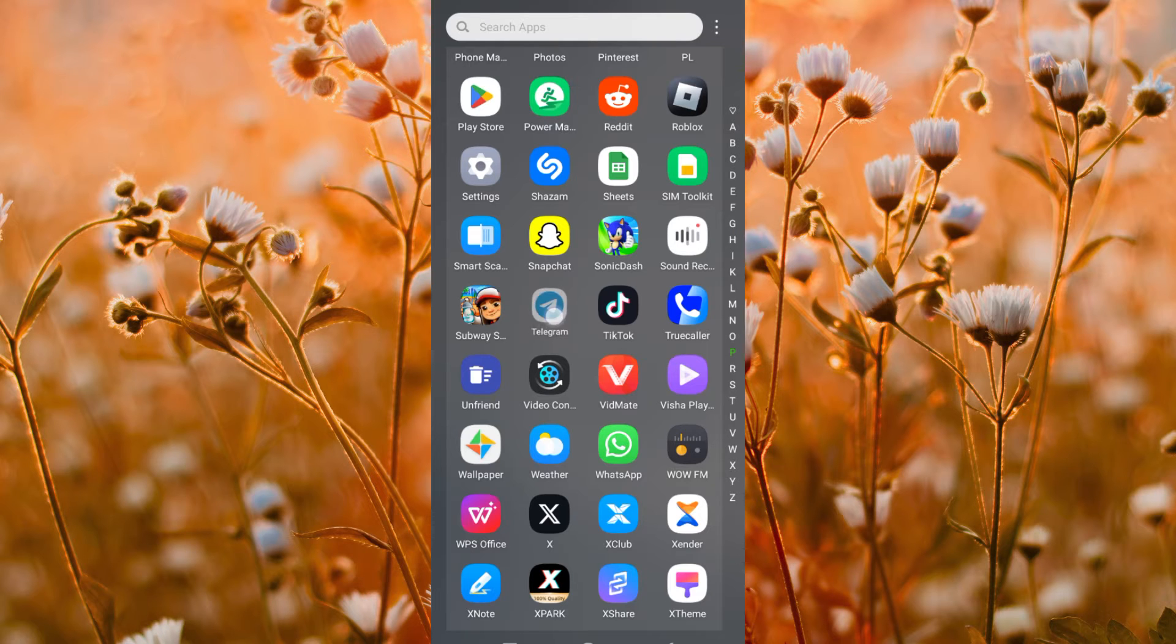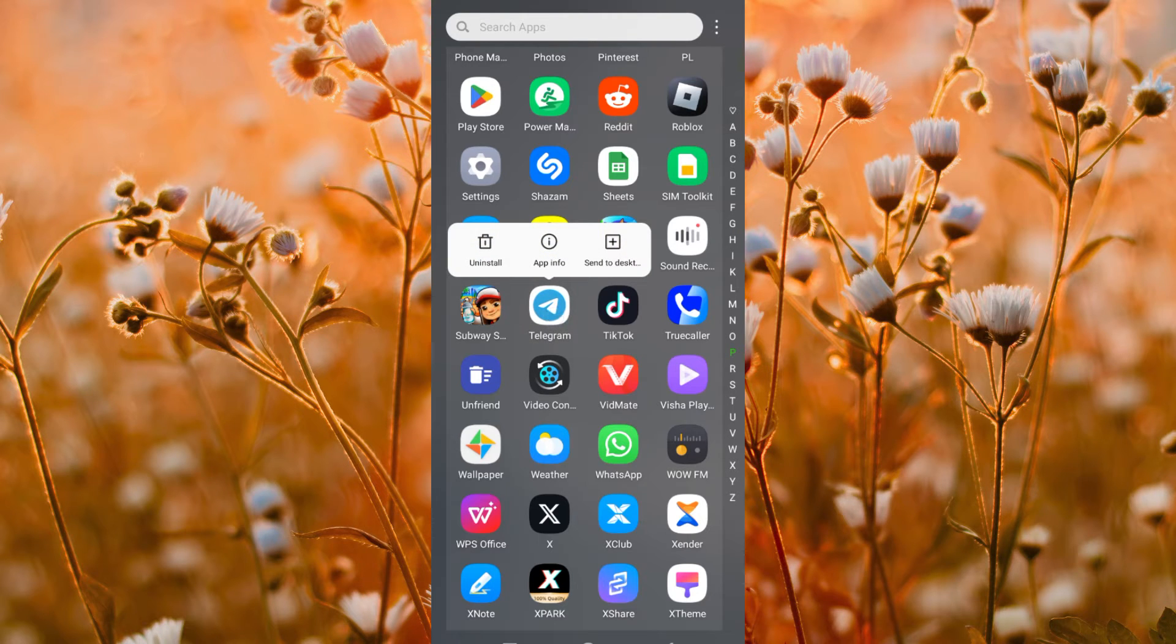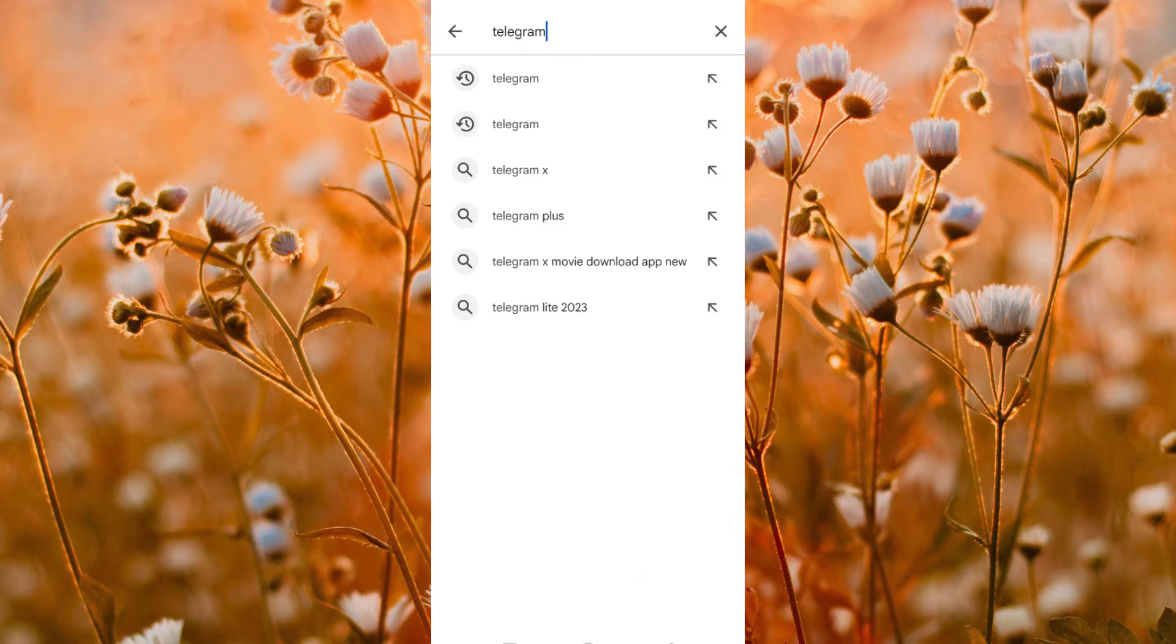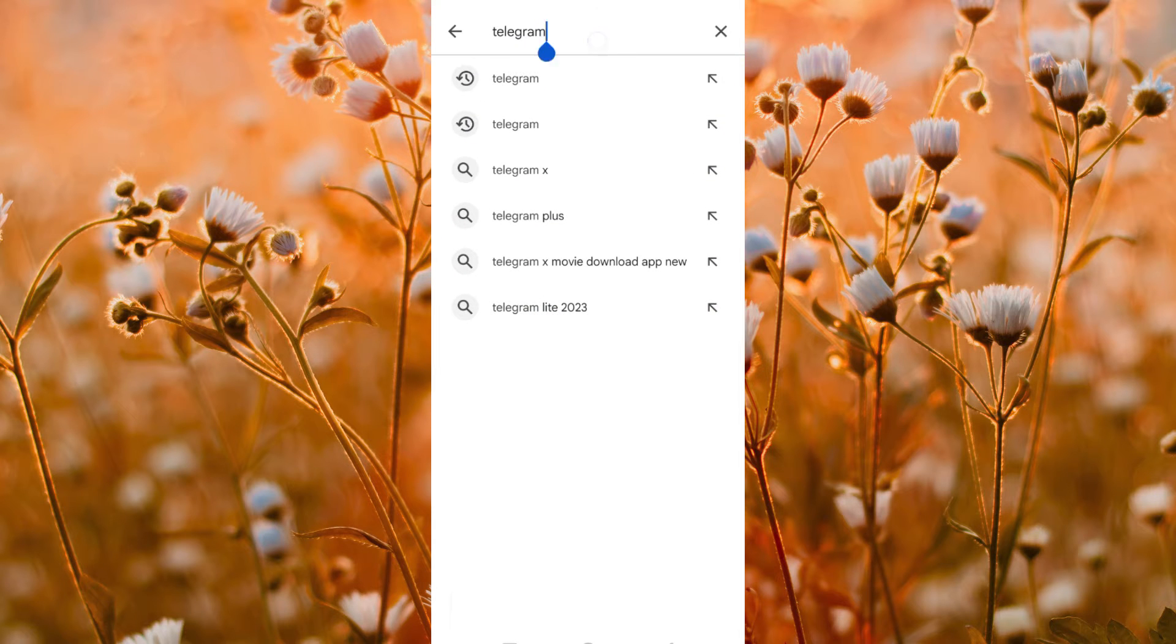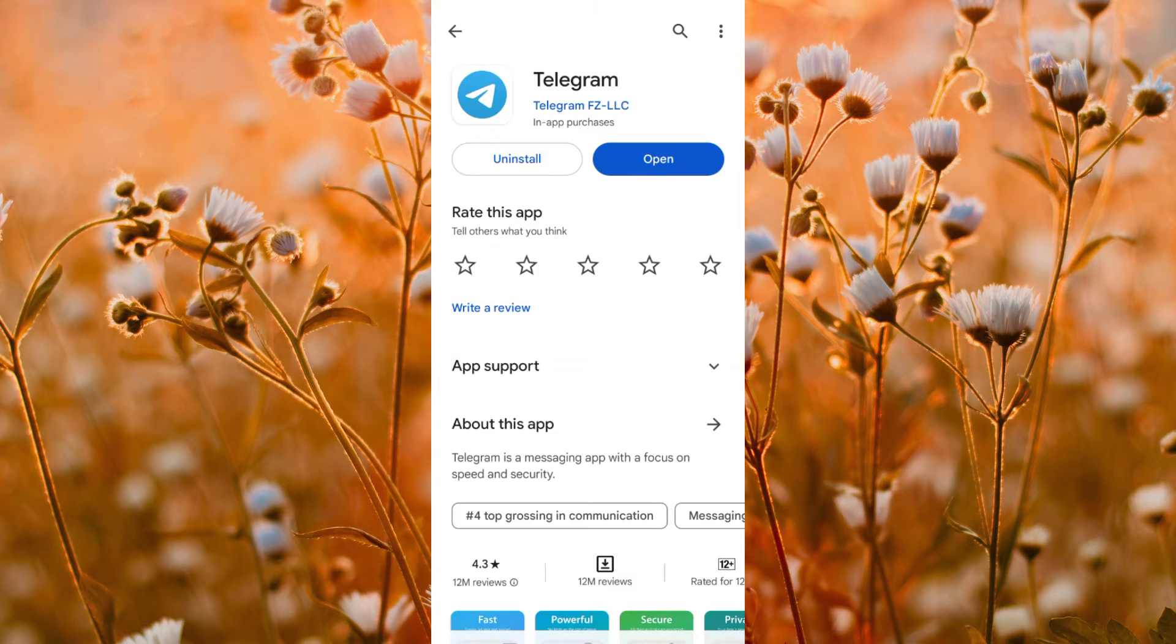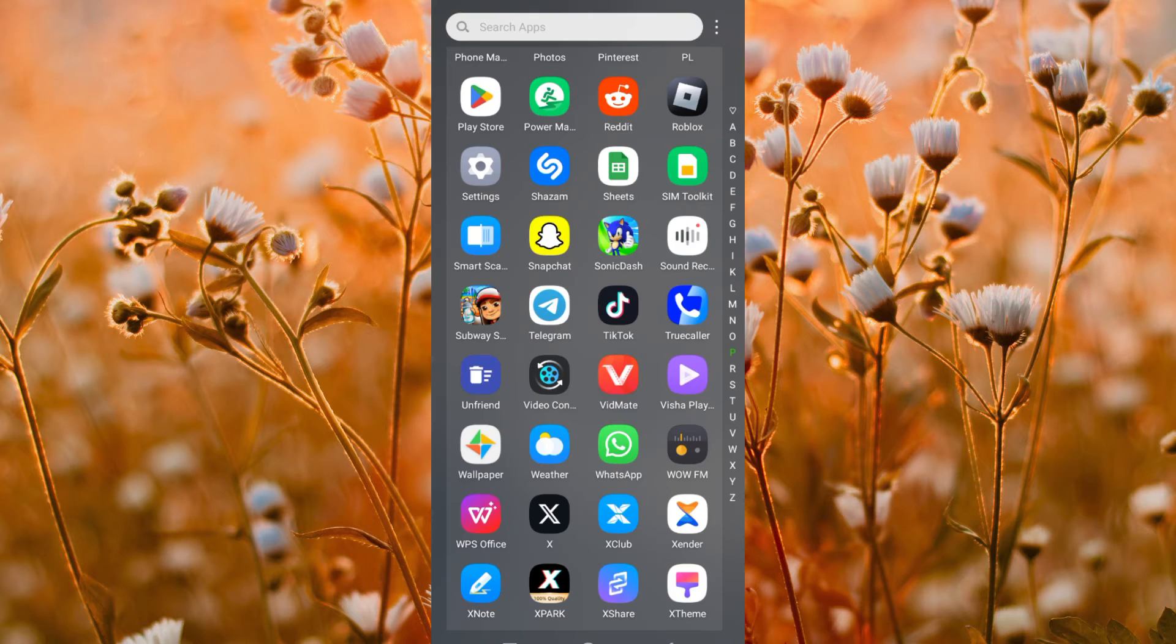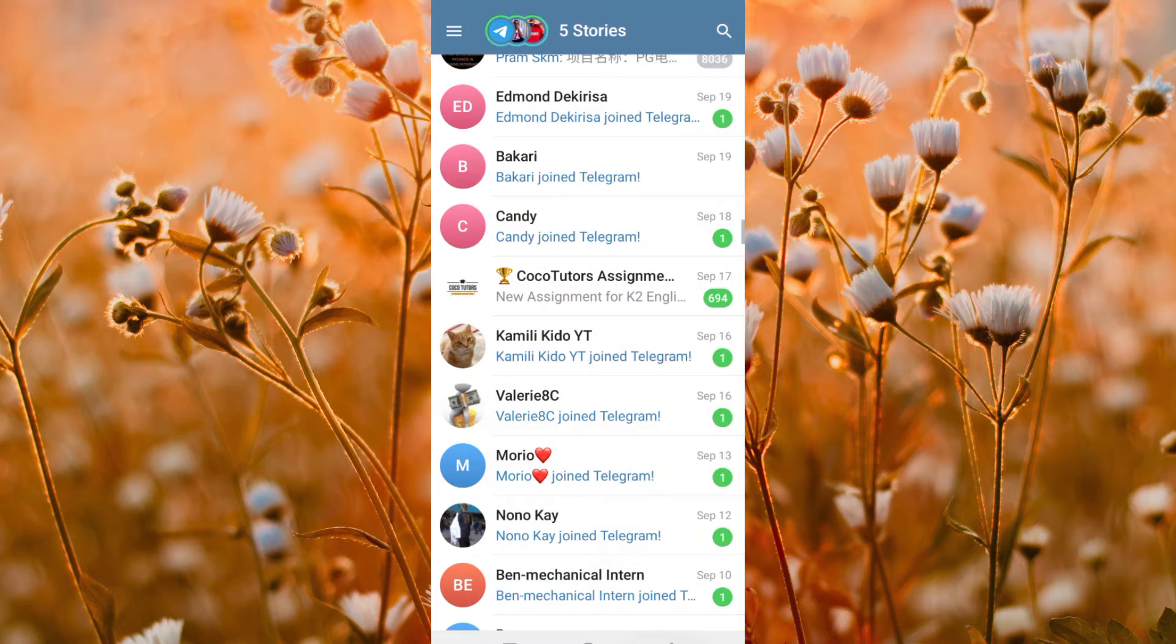First, make sure Telegram app is installed and updated on your mobile phone. If not, just go to Google Play Store or App Store and search for it. Click on install or update. Now click on the app to open it.